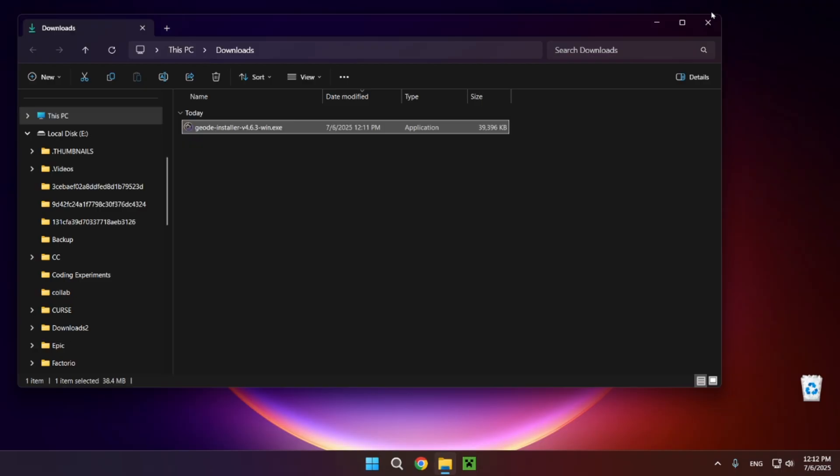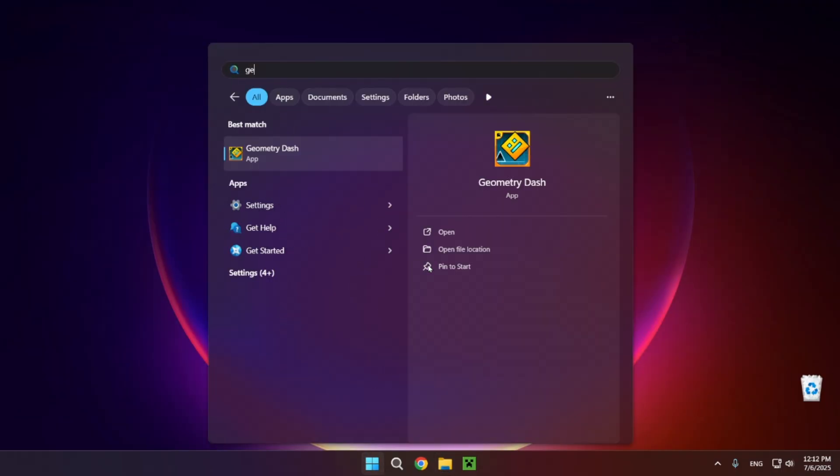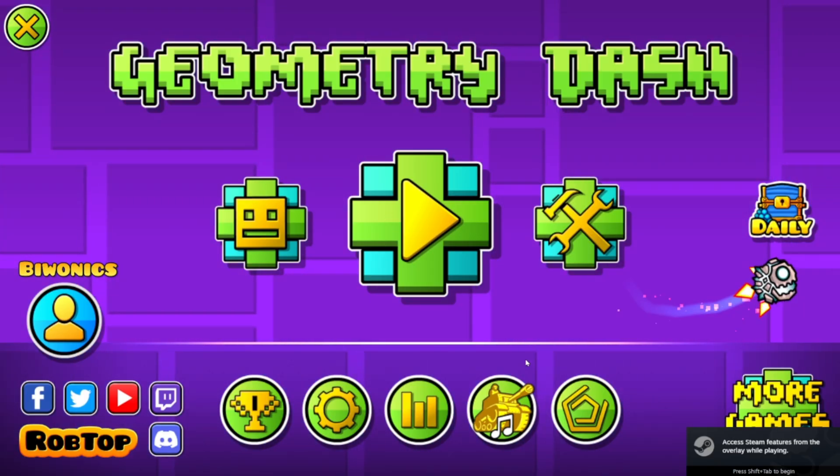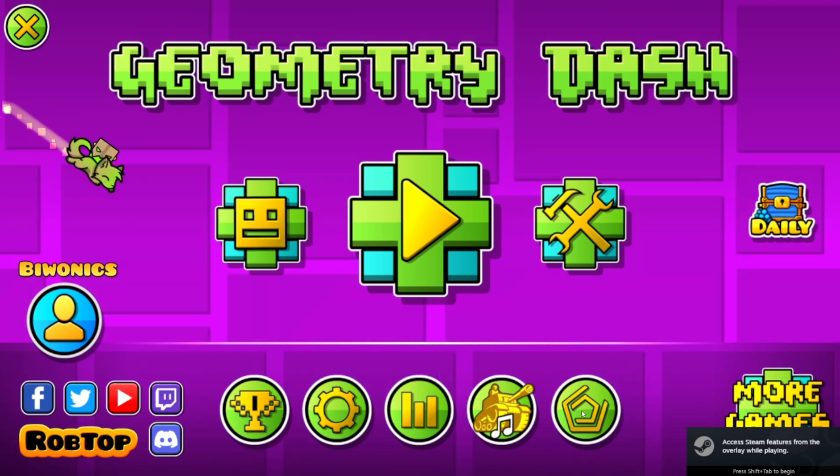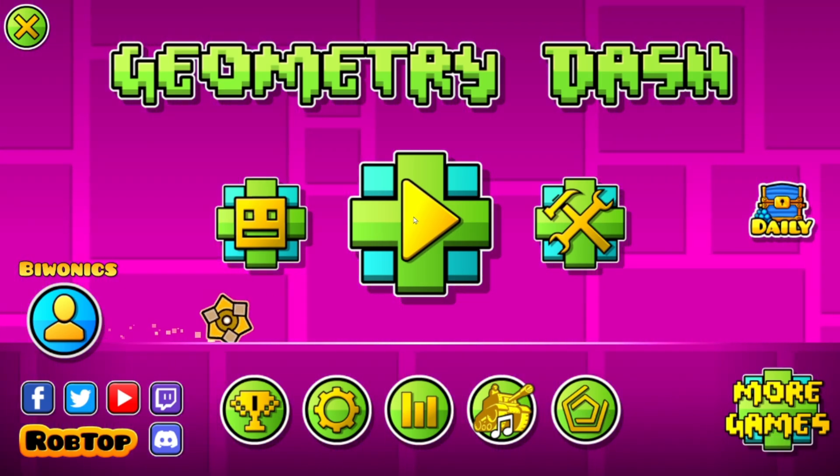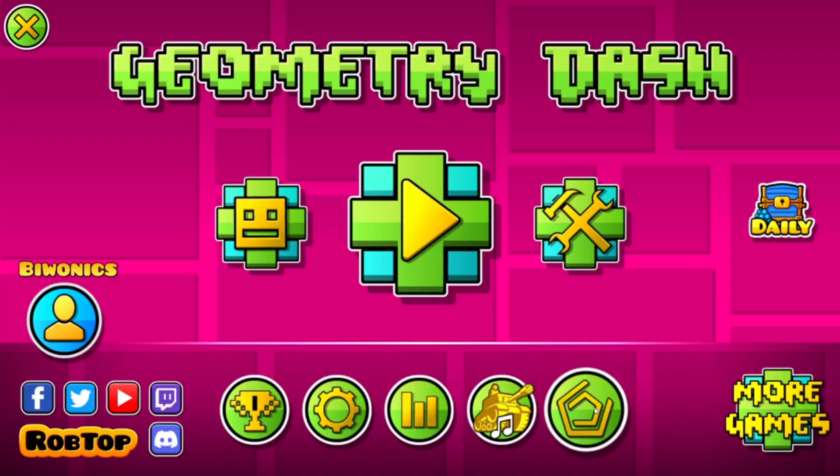Now you can close the file explorer and open up Geometry Dash. Here it's going to start up the game and as you can see we have a brand new button right down here. So what you want to do is click on this brand new button.